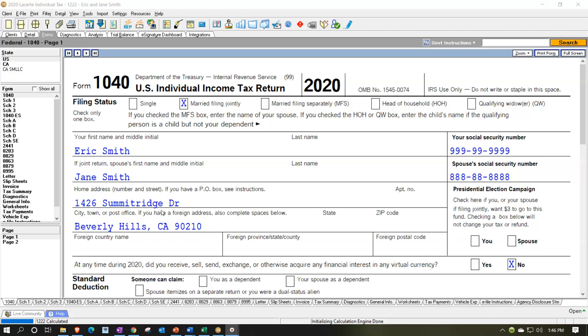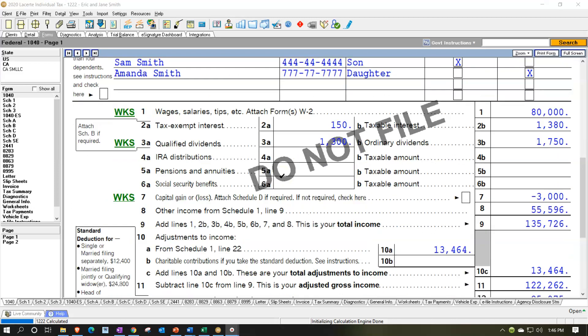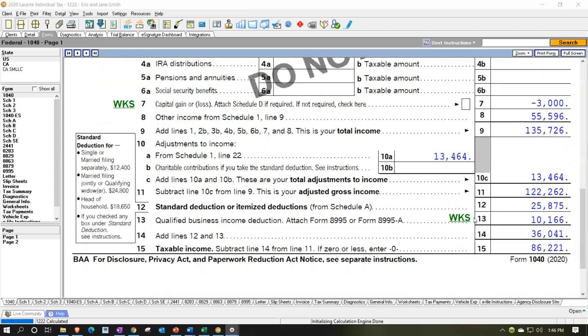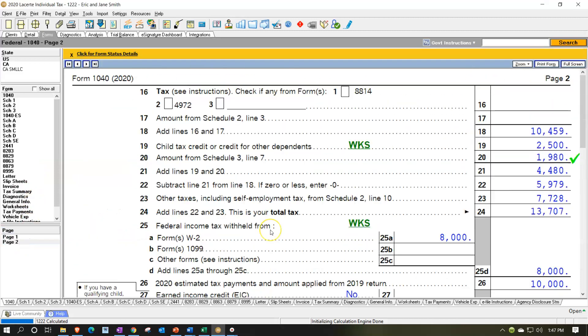We're going to be continuing on with our comprehensive practice problem number one. In the first section, we focused in on the income components mainly. Second section, we focused in on the adjustments to income. And then we looked at the itemized deductions. Then we went and added a Schedule C sole proprietor business. Now we're focused in on the credits, which are going to be on page two.